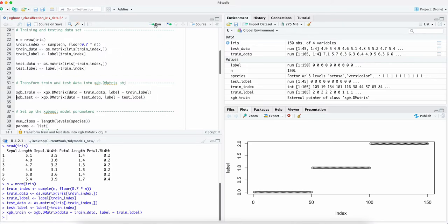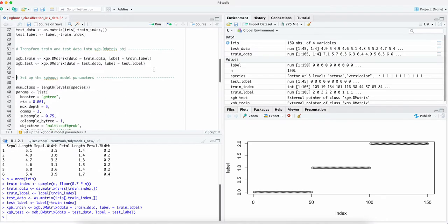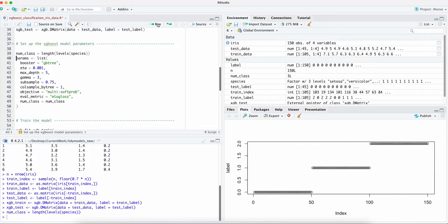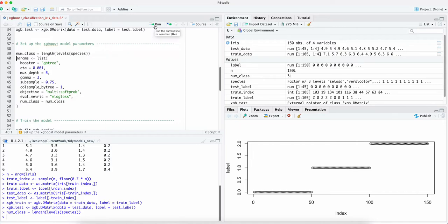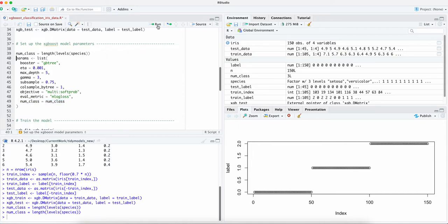And here we're going to define the model parameters. Here we have three classes as we already knew. Because it is a tree based model, we're going to use the list of the parameters here. Let's simplify it. We are going to use the softmax probability and the multi-class log loss. So as we can see we have three classes here.